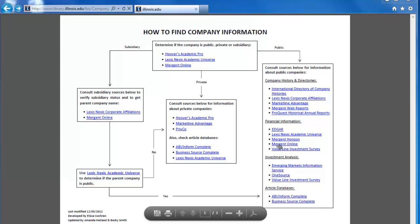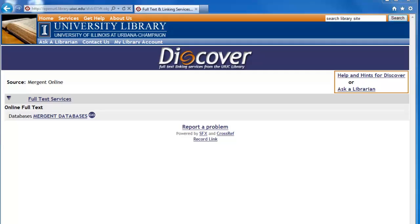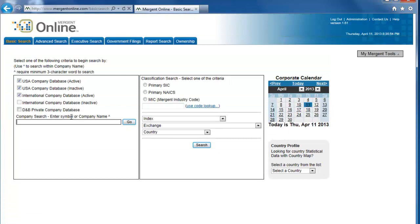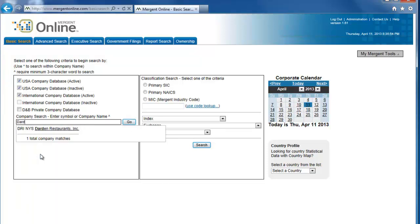Let's click on Mergent Online and then click Mergent Databases. Use the search box on the left that says Company Search above it and type Darden Restaurants into the box. Suggestions will appear below as you type. Select the one that matches.